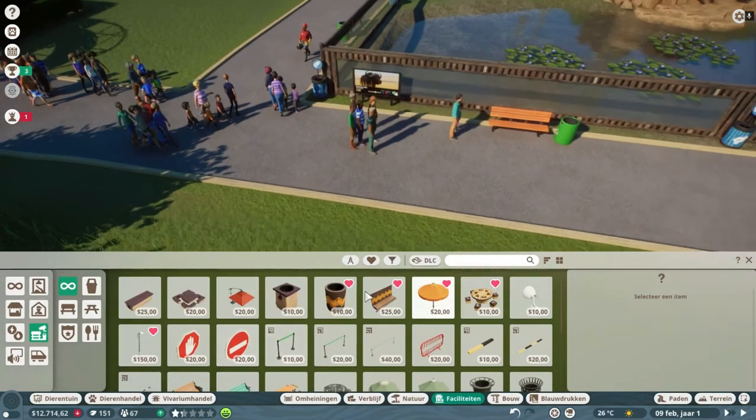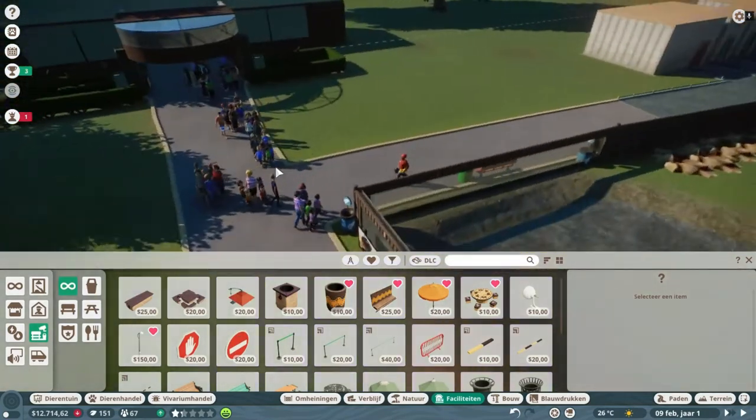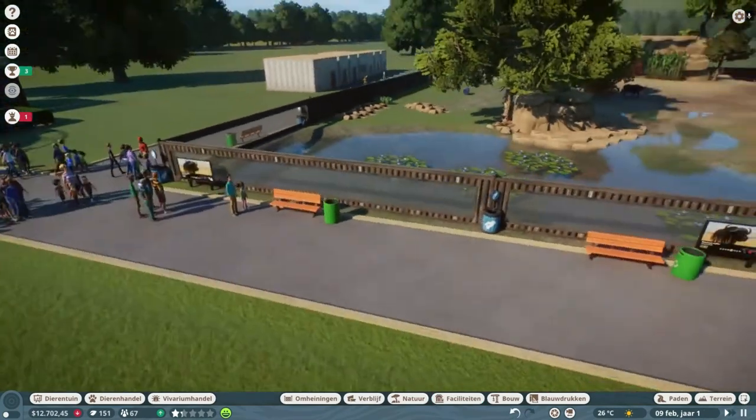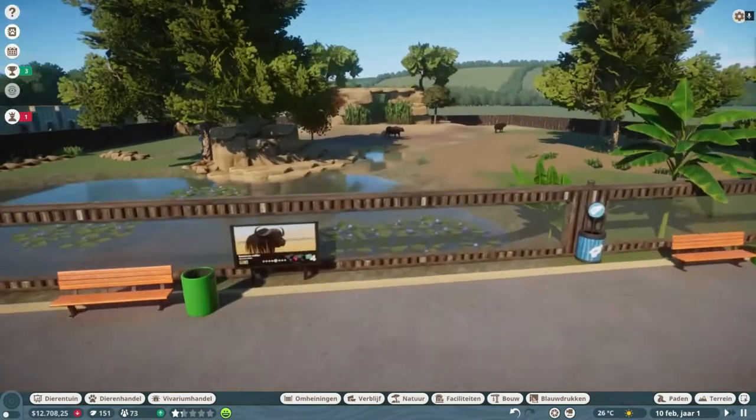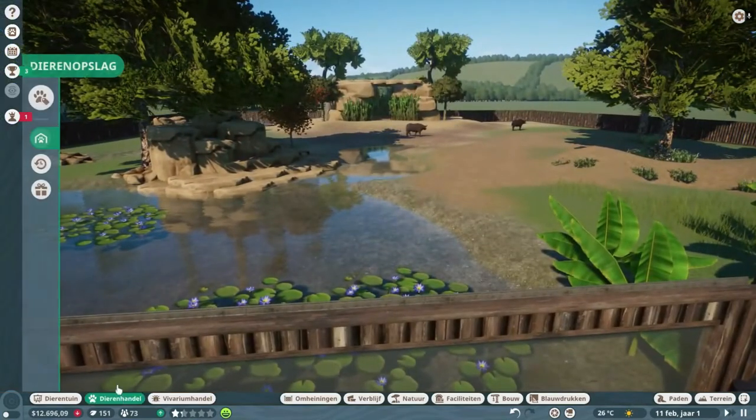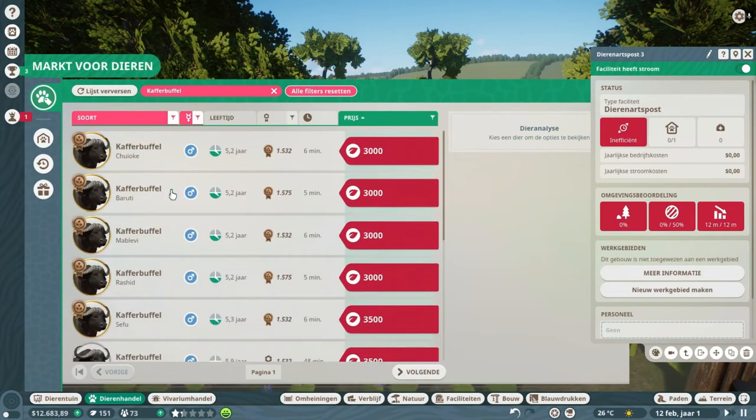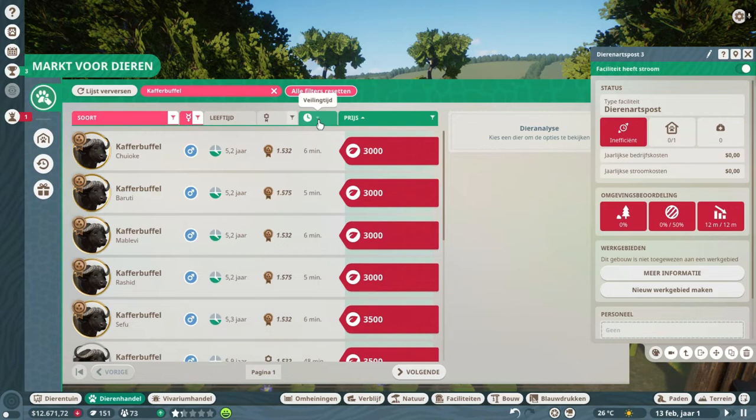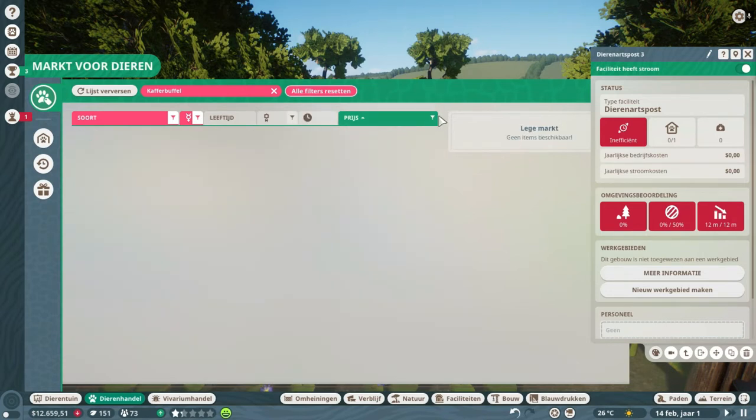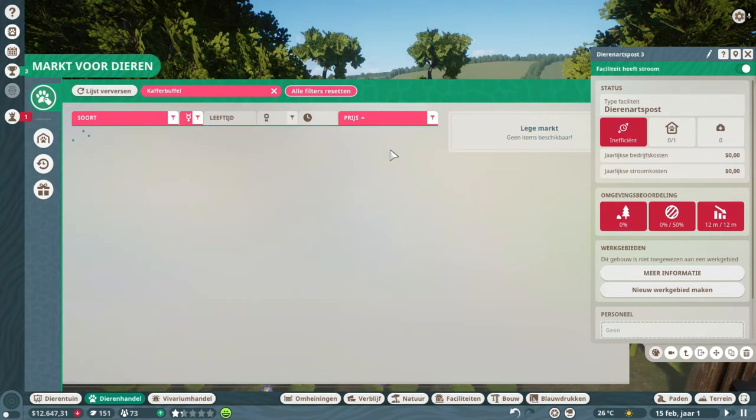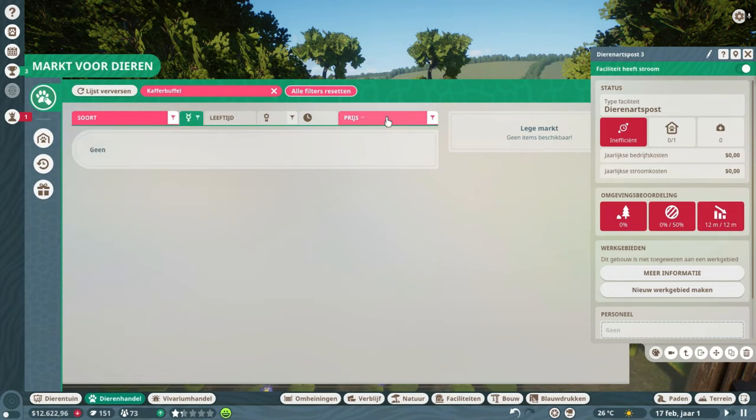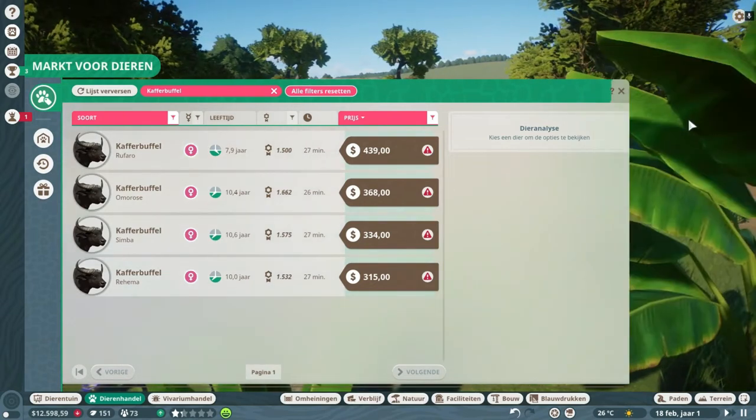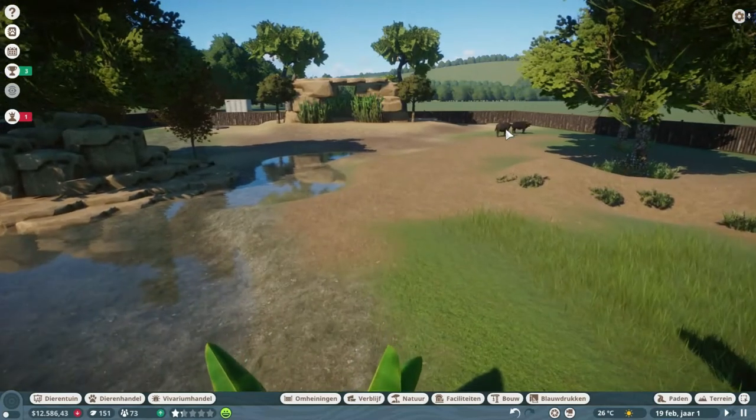I'm just gonna watch for a second. I'm also gonna check if we can find a male. There are only females available, but yeah.